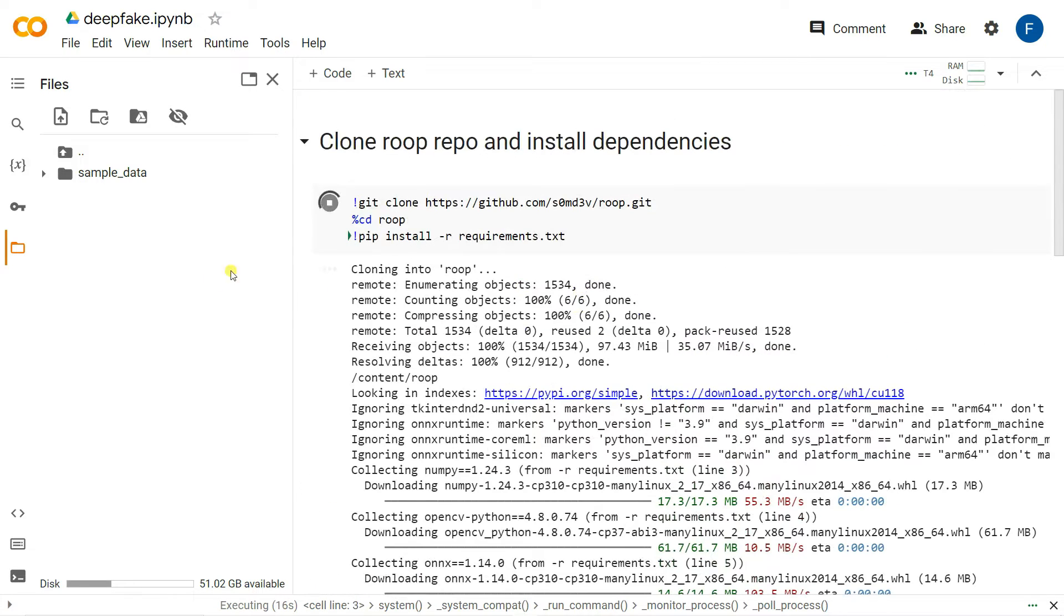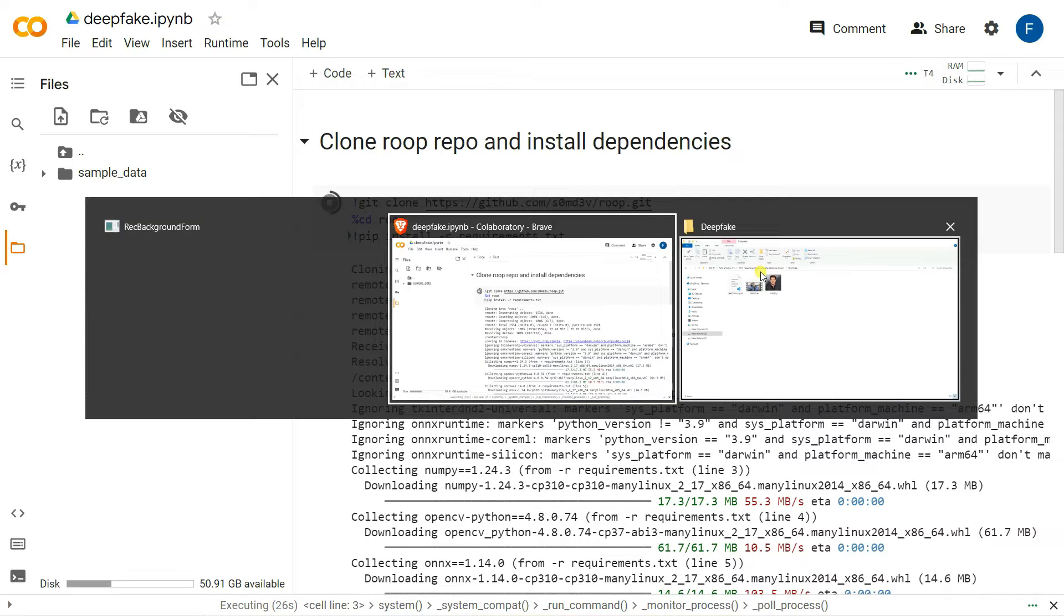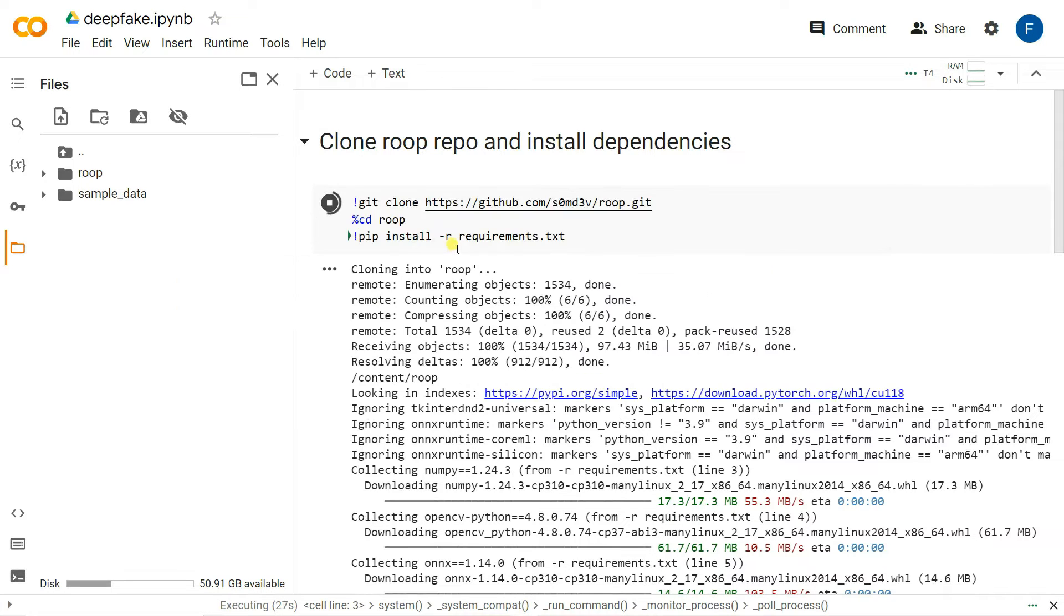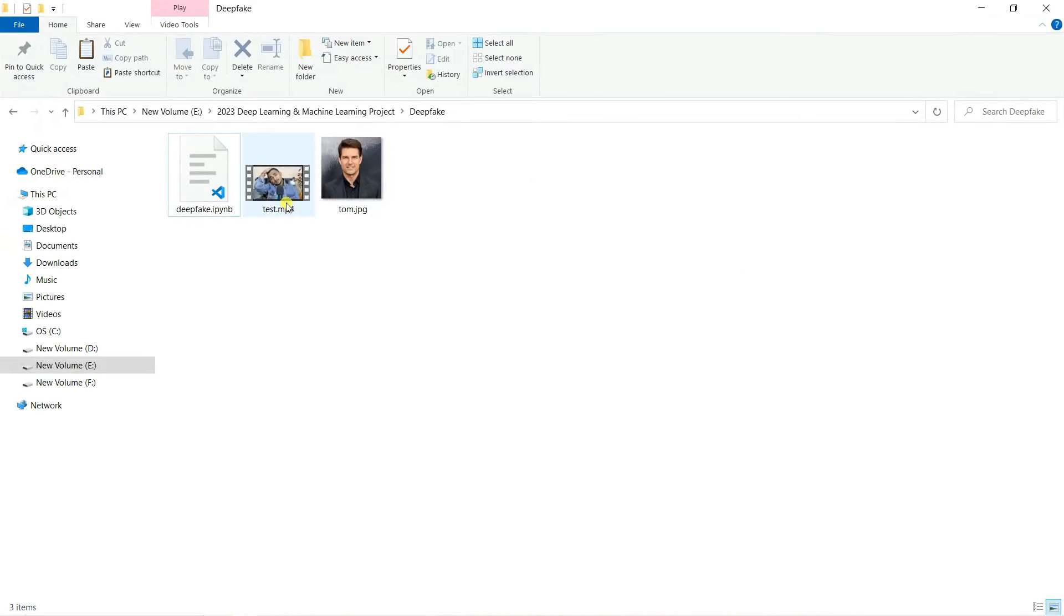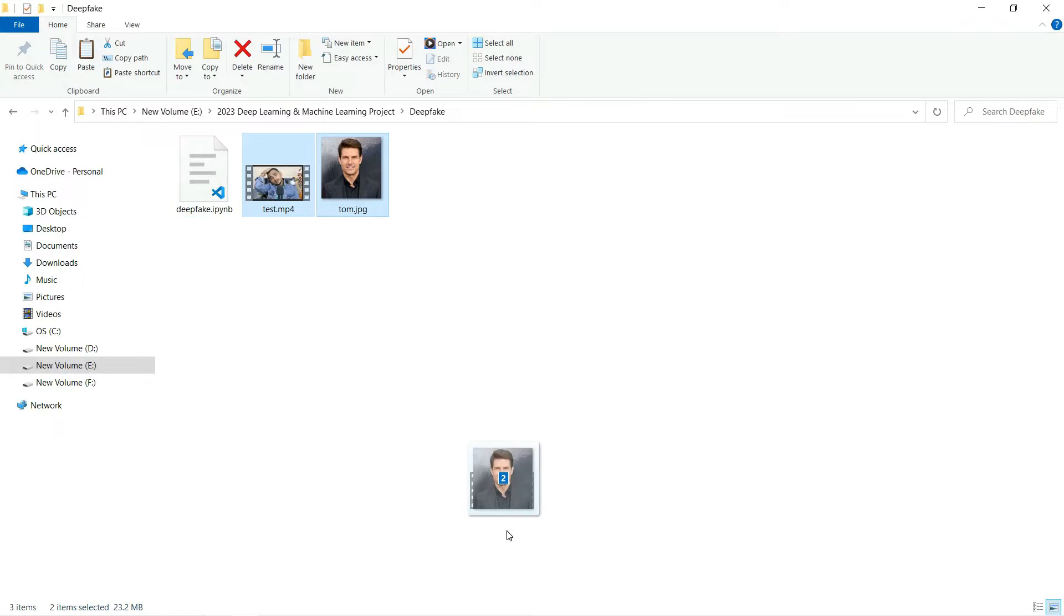Now what I'm going to do is upload my test file, the test video, and also my test images. Here is my test file and the test images. I'm going to upload them.